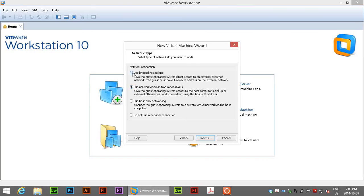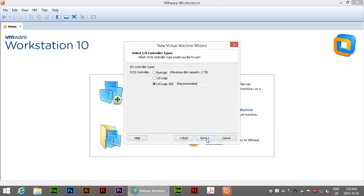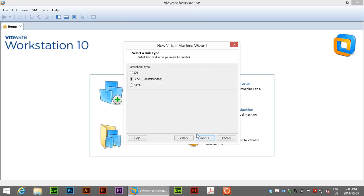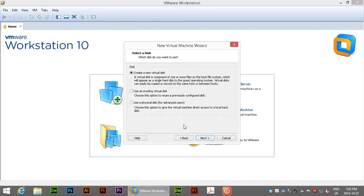Bridge networking is better in that the machine, the virtual machine, will have its own IP address which means you can connect to it easier for remote control or whatever you want to do. We'll say next and keep the recommended SCSI controller, keep the SCSI as recommended there and we're going to create a new virtual disk.